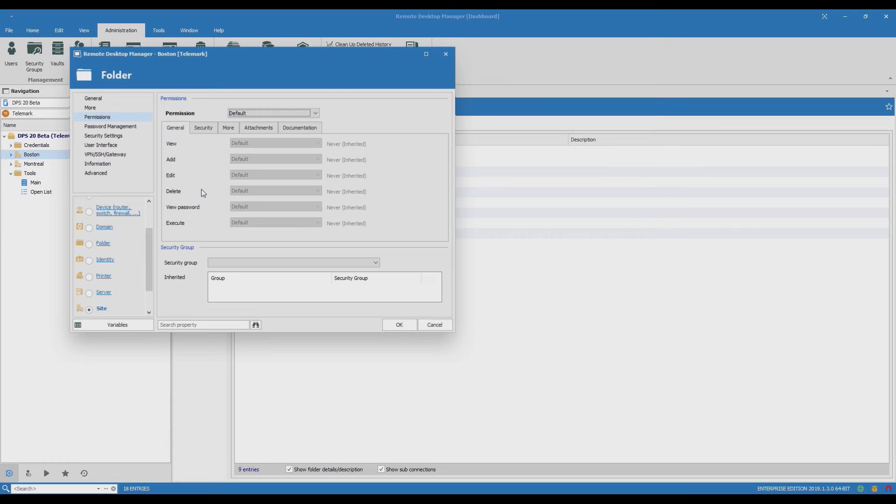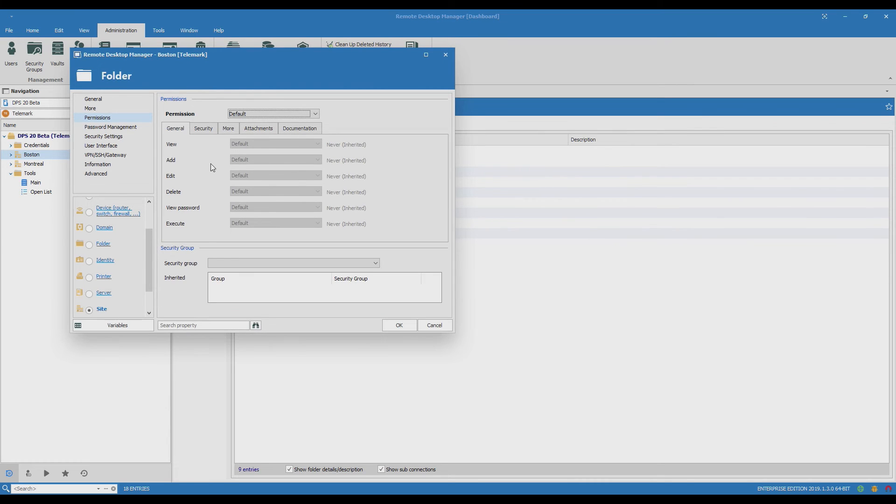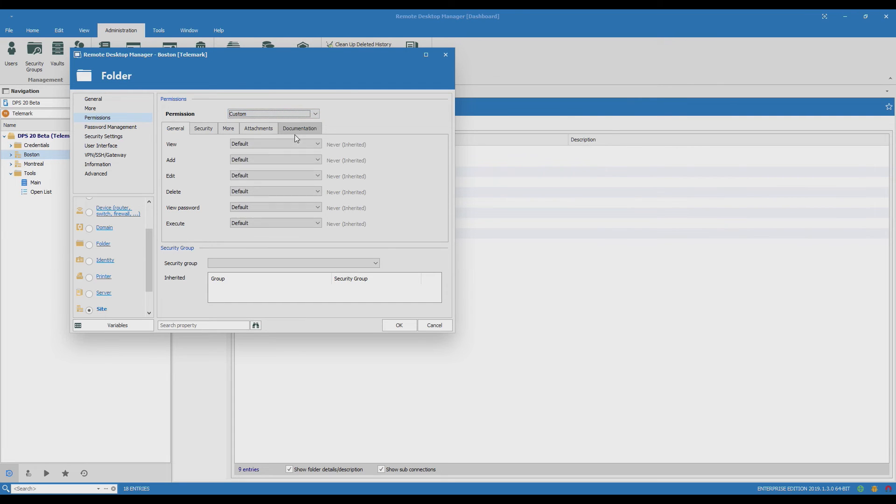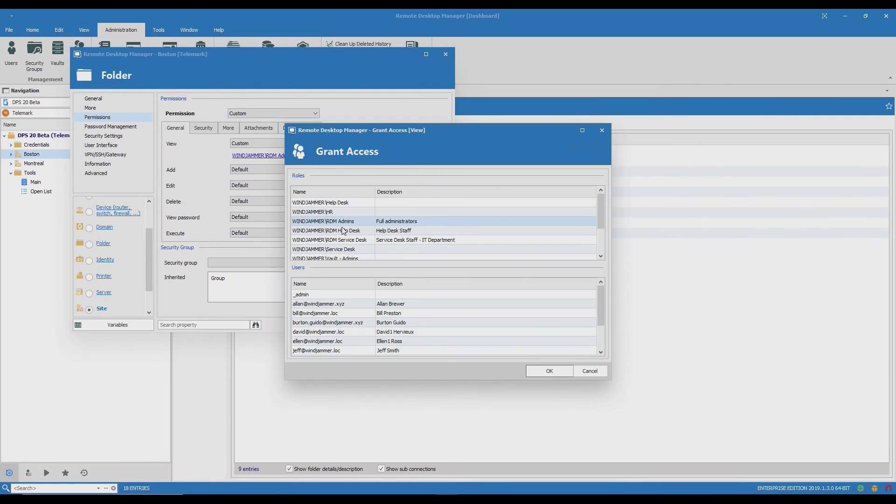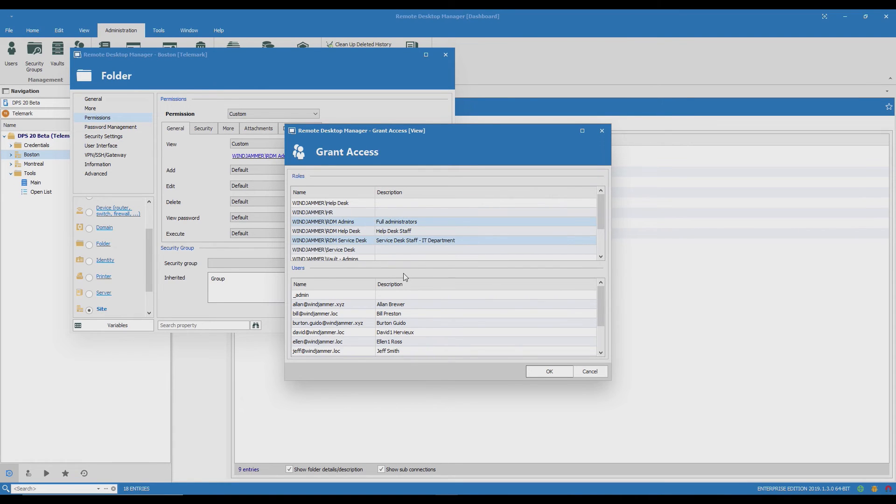I'll click permissions and here we see it's set to default so it's inheriting the root settings. I'm going to change it to custom and then I'll add the Service Desk so they're able to view it.